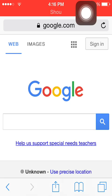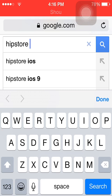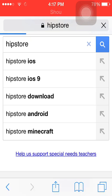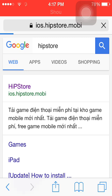First thing to do is go ahead and open Safari and type in Google. You want to go ahead and type in 'hip store,' hit enter, and hit the first link that says ios.hipstore.mobi.